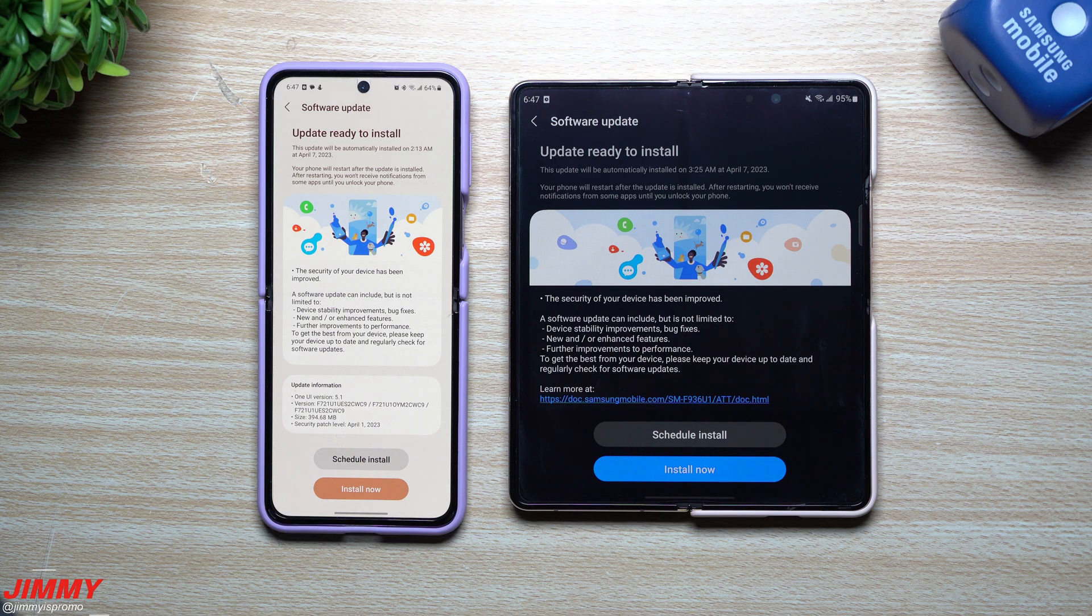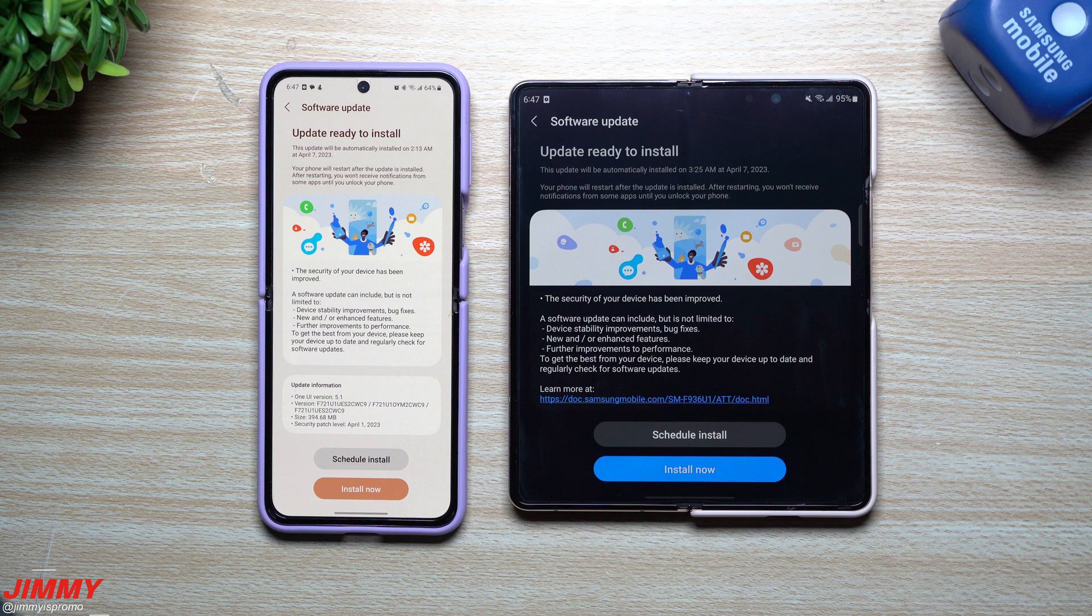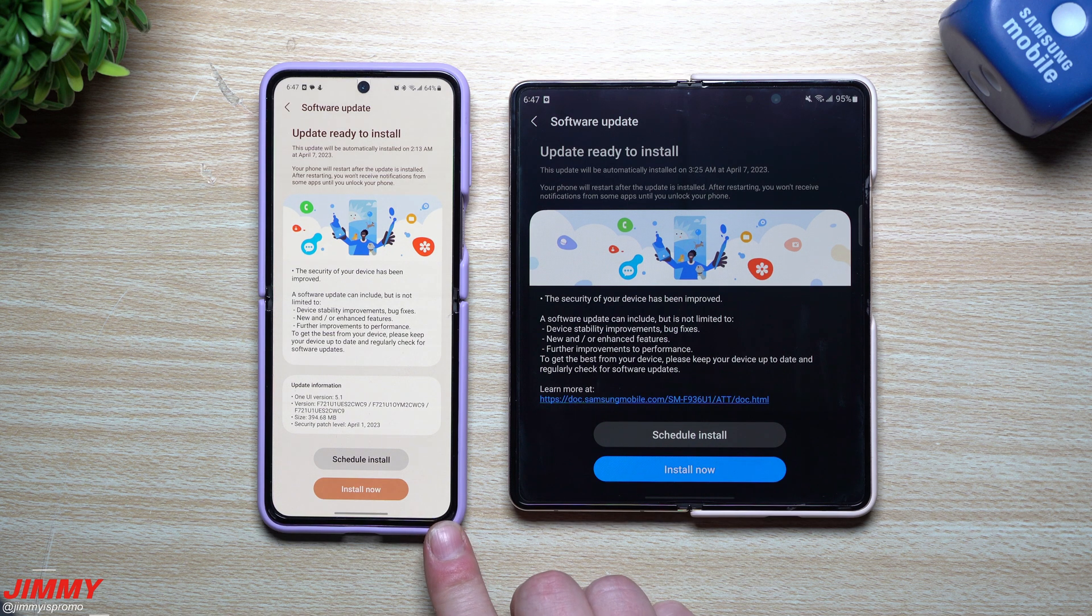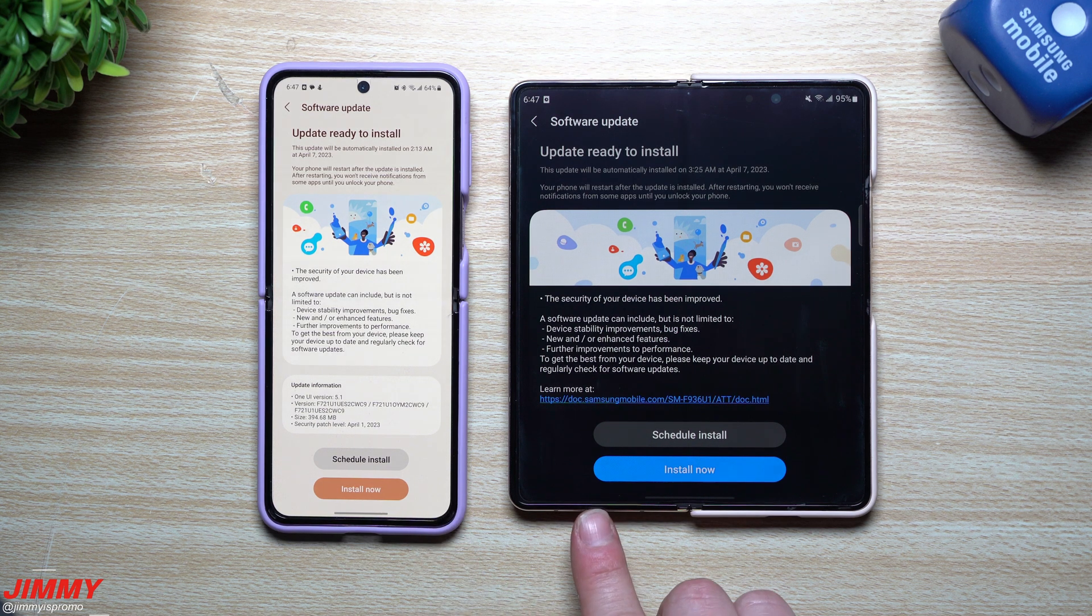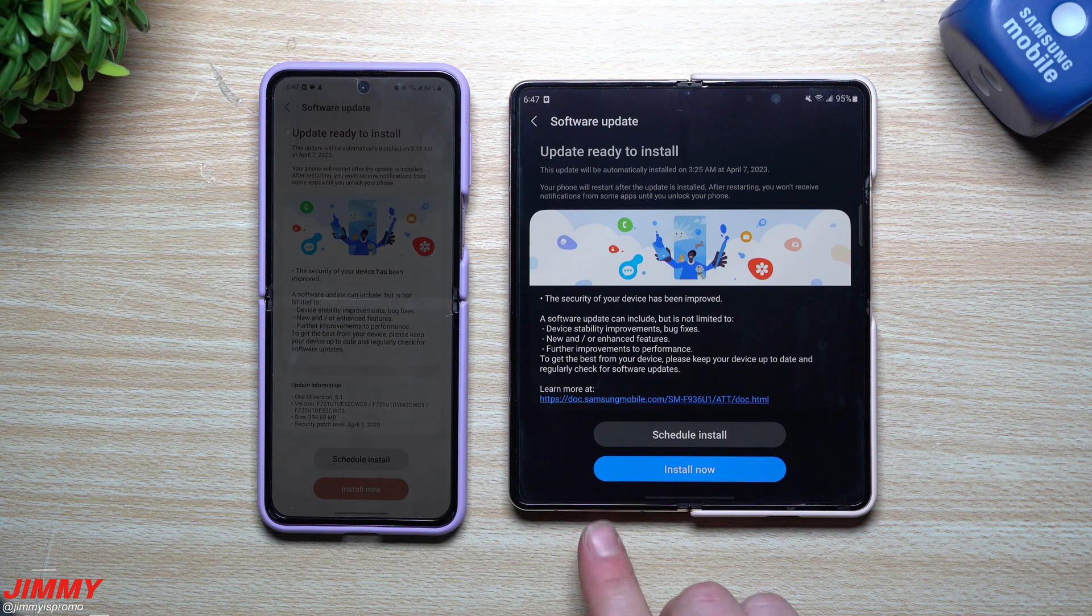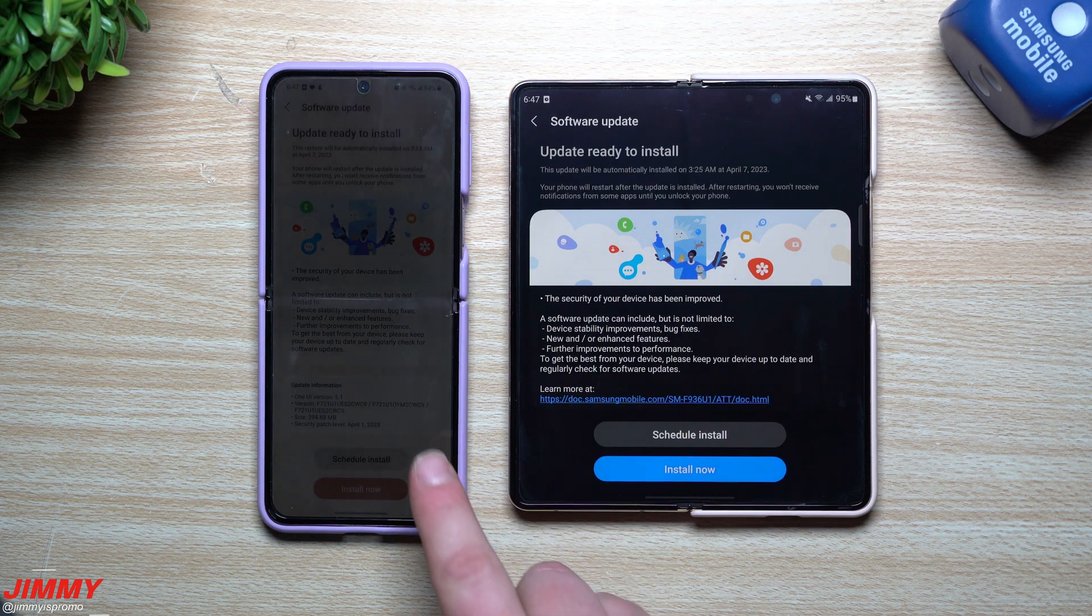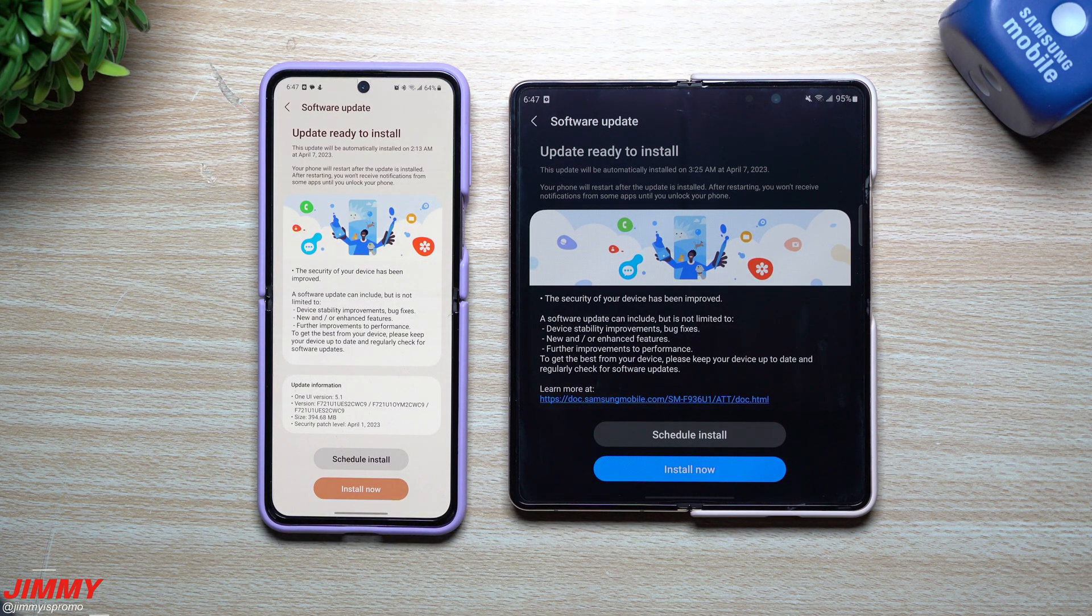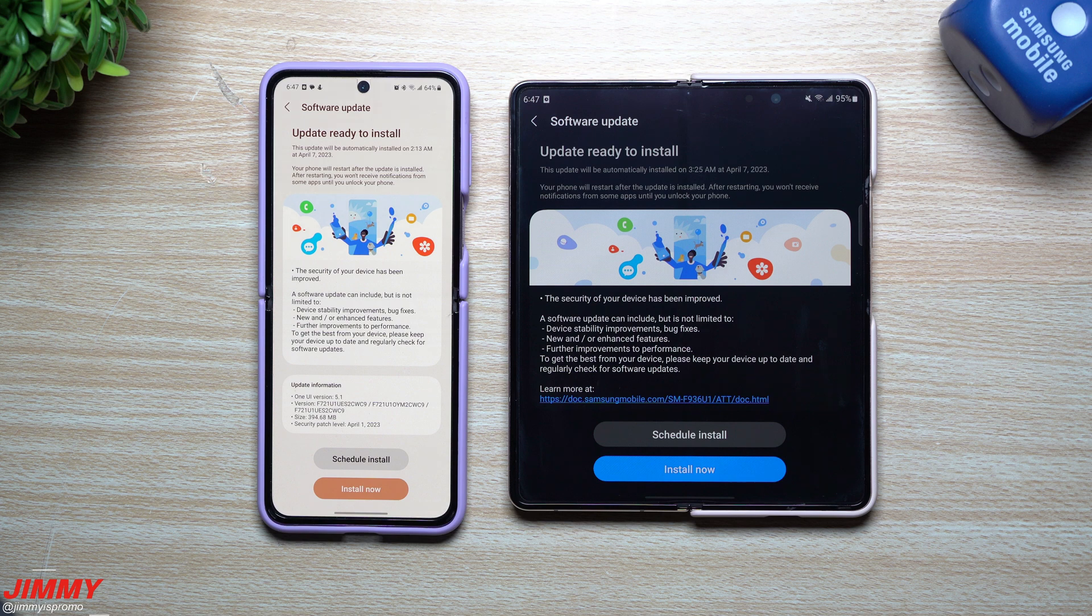Hey everybody, welcome back to Jimmy is Promo. Today is April 4th as of the recording of this video, and Samsung just pushed off the latest software update to the Flip and Fold devices. If you own a Galaxy Z Flip 4 or Galaxy Z Fold 4, you might want to take a look. Also, if you own any of the other flips and folds, check to see if there's an update as well.